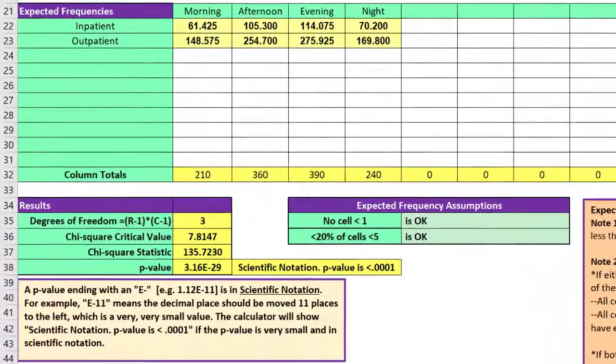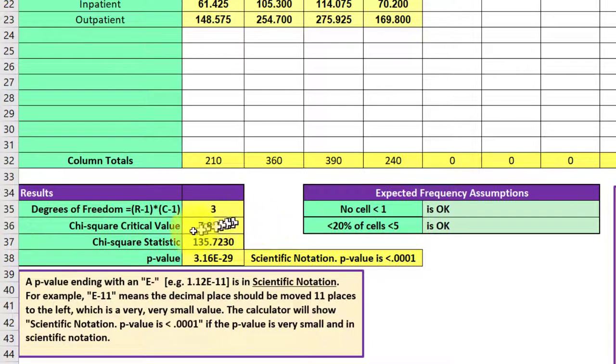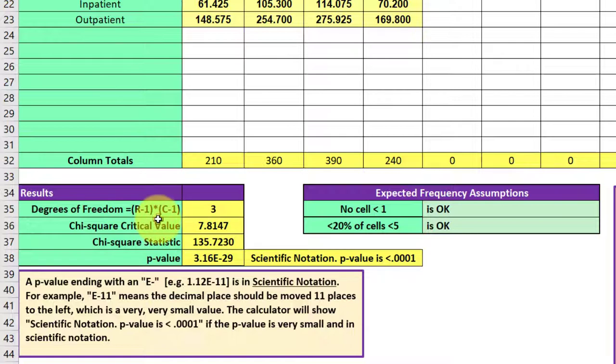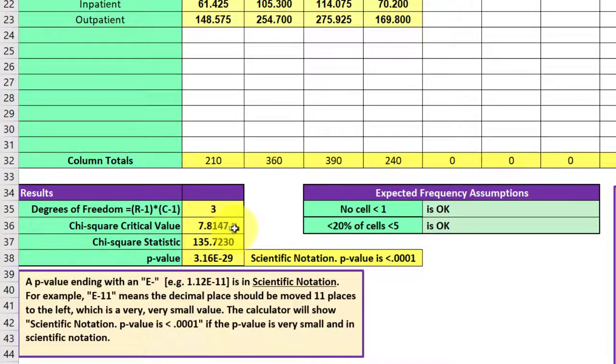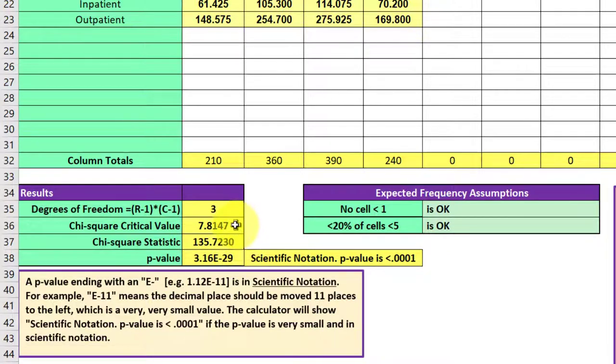We need to check a few things. We can look down here, and we can see we've got the degrees of freedom, which is calculated automatically for us, row minus one times column minus one. That gives us a critical value of 7.8147, and we've got a chi-square test statistic of 135.723, which is very large compared to the critical value. That tells us to reject the null.